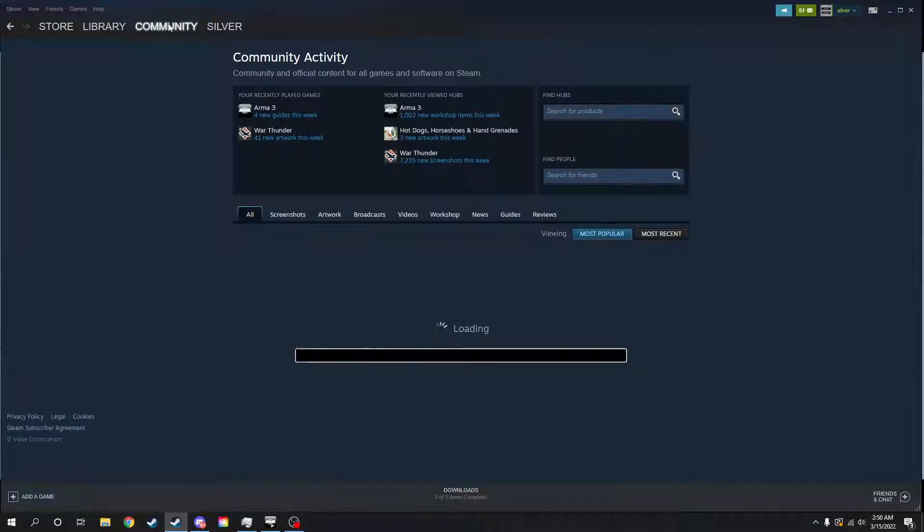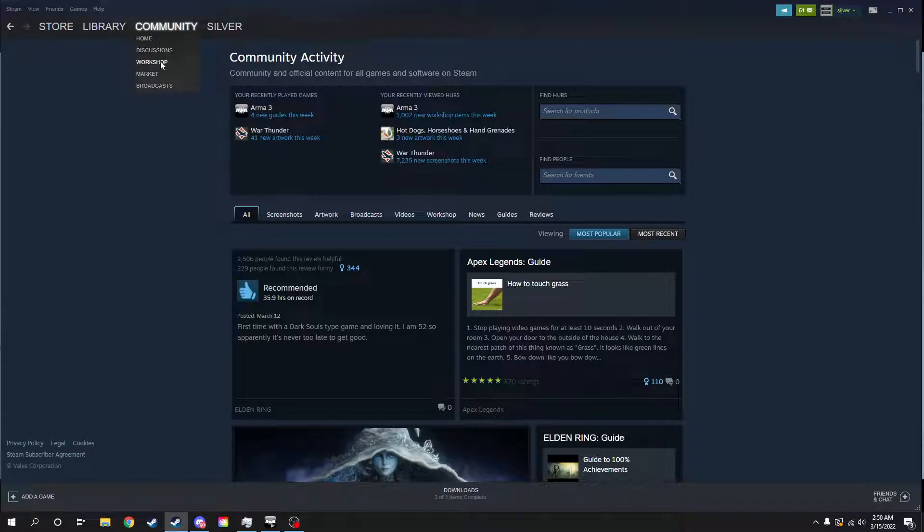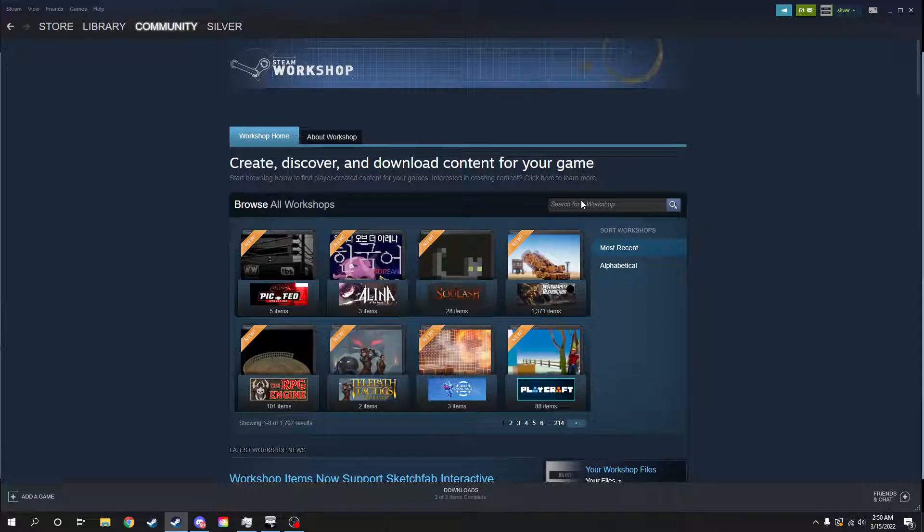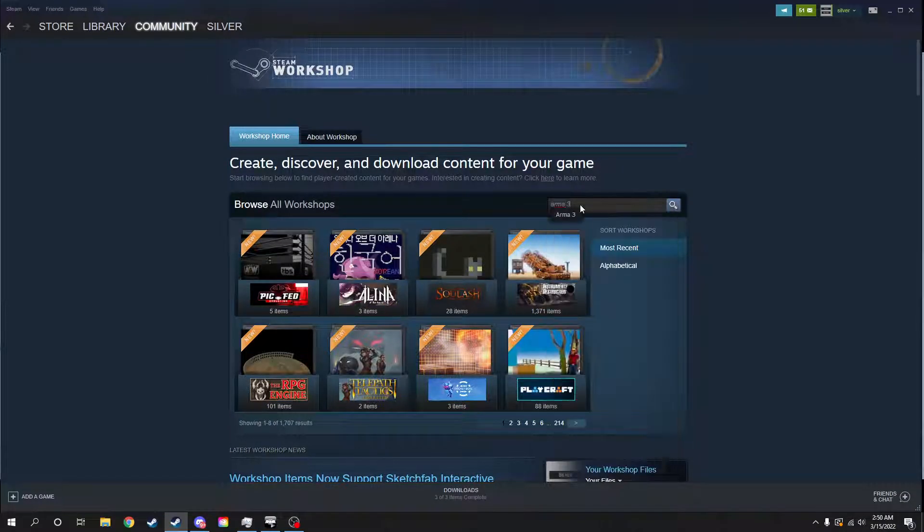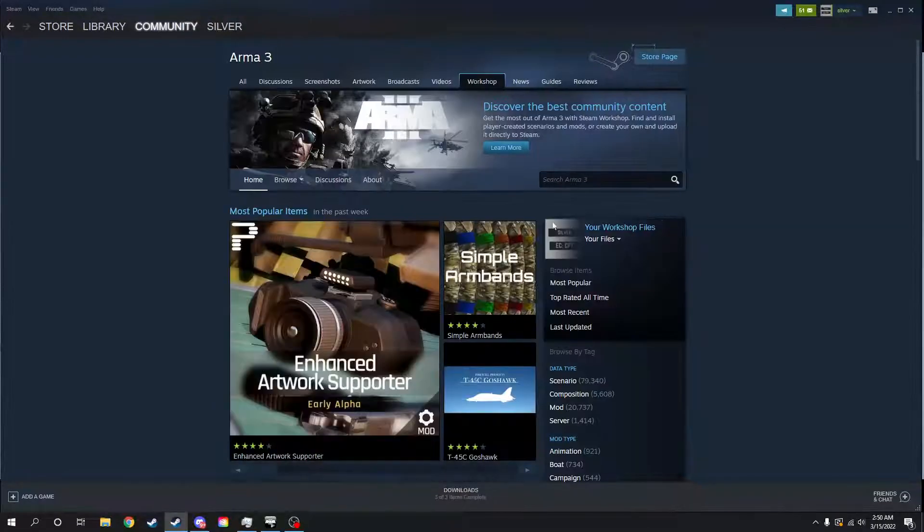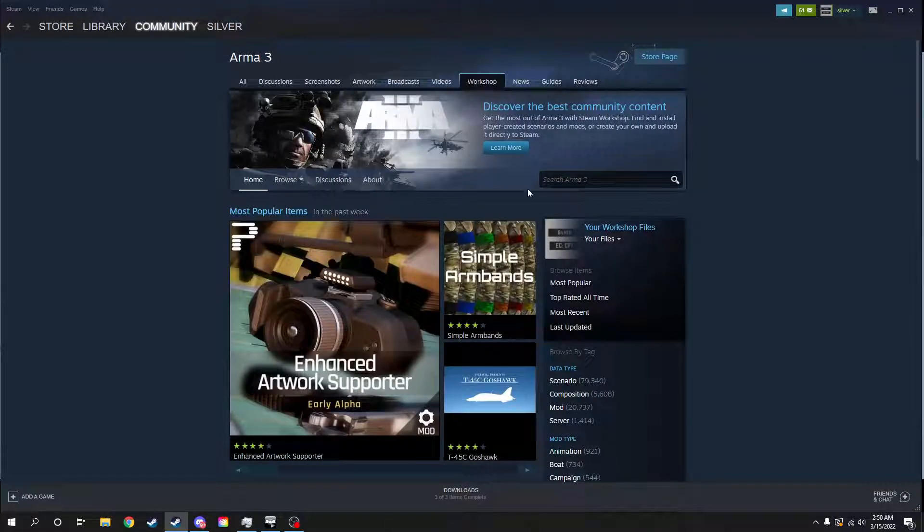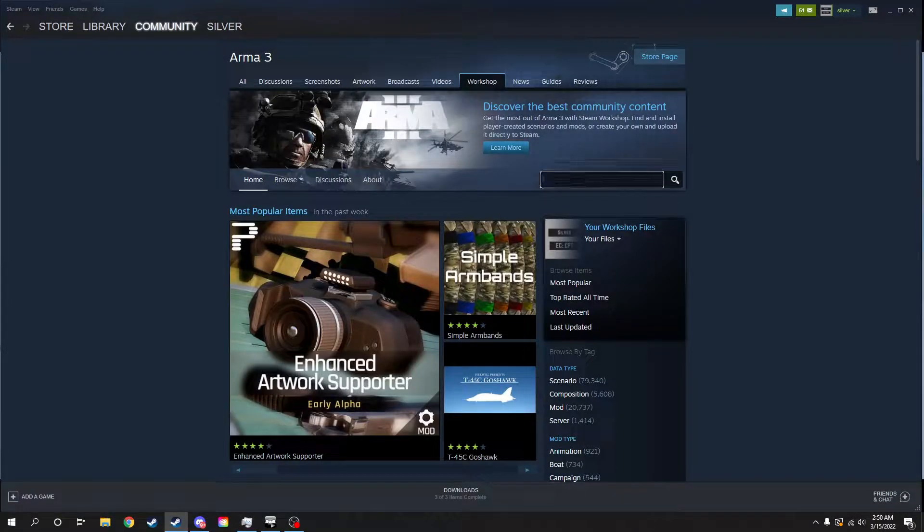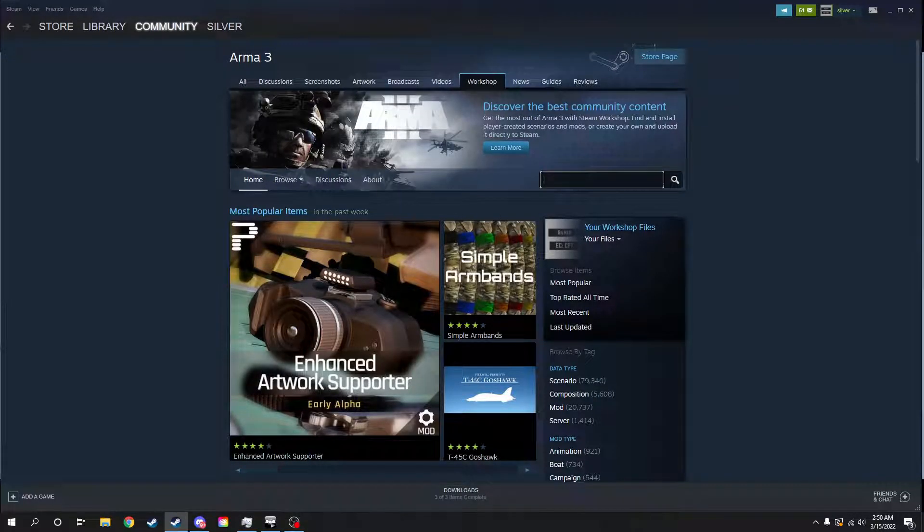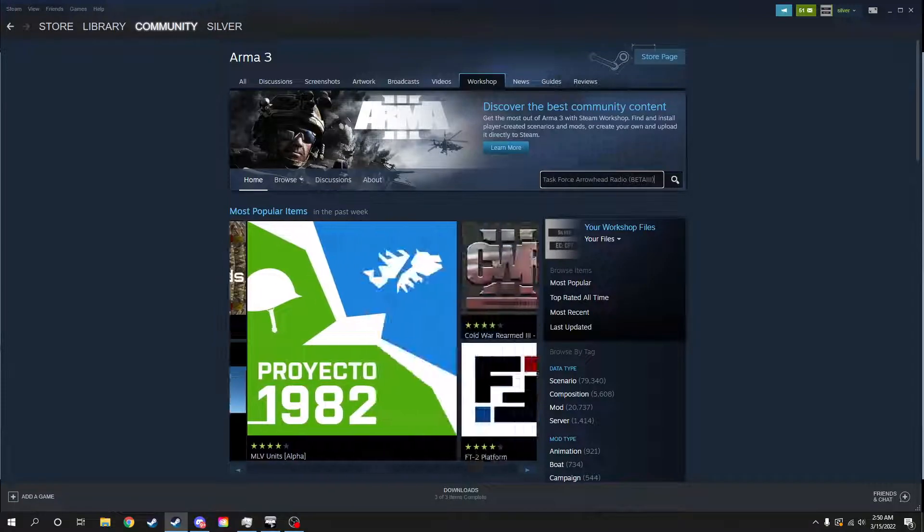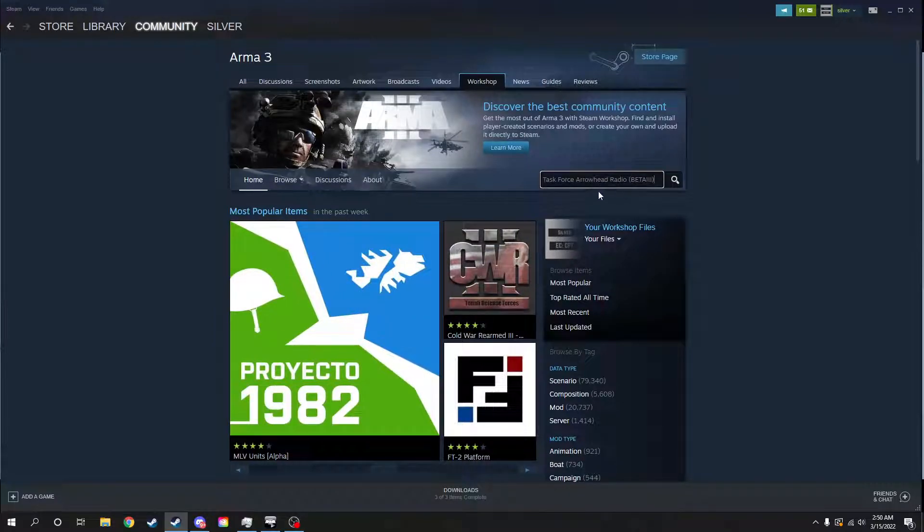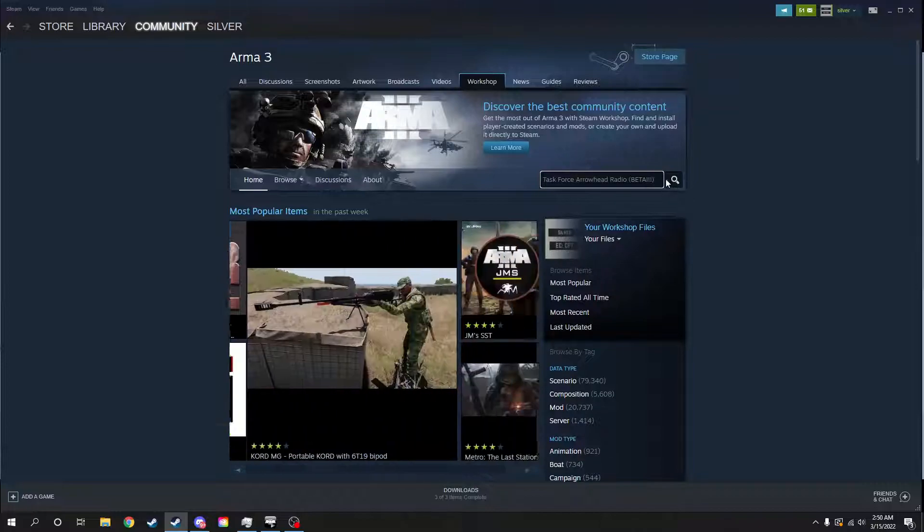We'll start from the beginning here and go to our Workshop tab, and then go to Arma 3. Sometimes you got to click on that instead of going through there, and then go to the search bar. The only way I've found this is by actually typing in the whole thing.